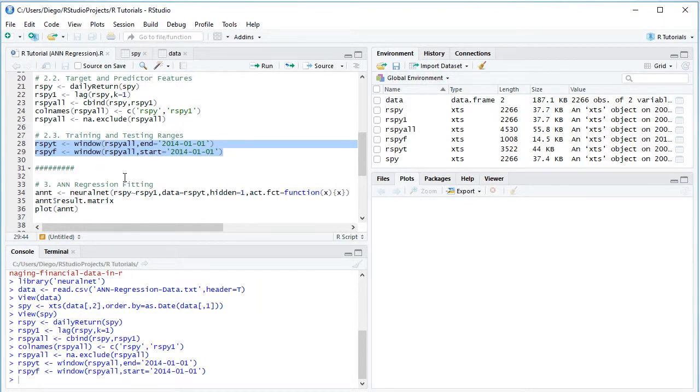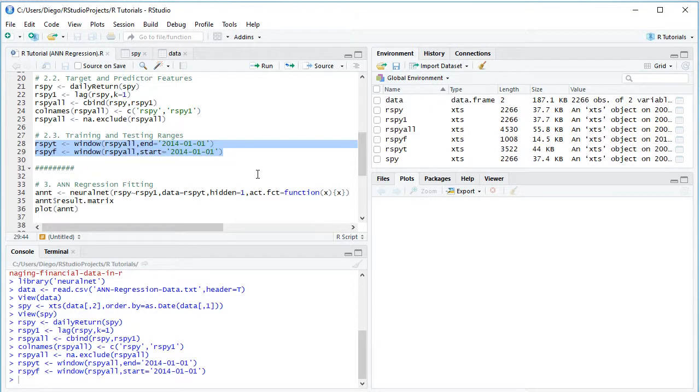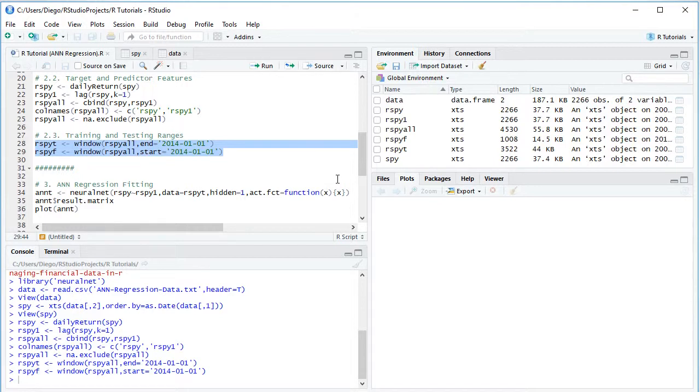we describe the function in which we have the target feature being explained by the predictor feature, comma data RSPYT from the training range hidden equals to one. That's the number of nodes within the corresponding single hidden layer. And then we have activation function and we can see here equals to function of X and within brackets X. Therefore, we are doing it with a linear type of activation function.